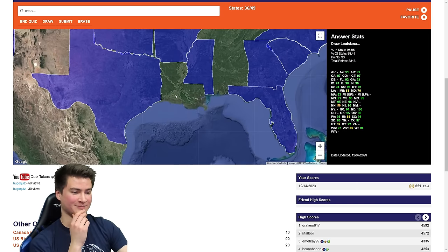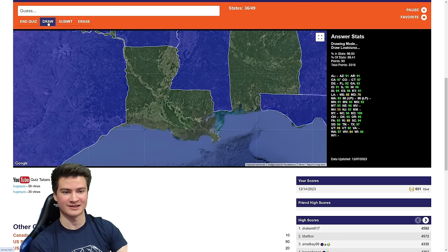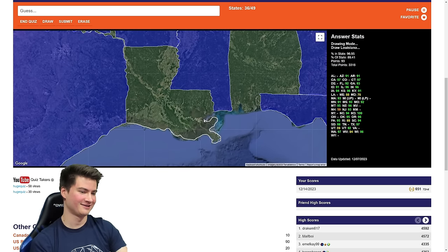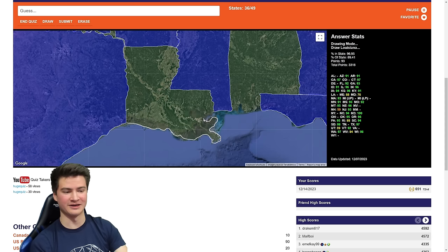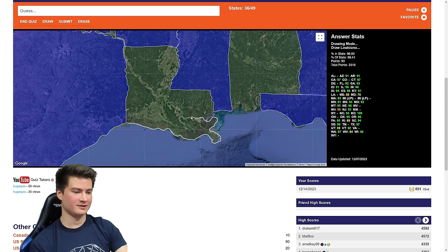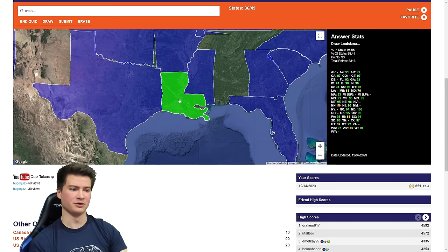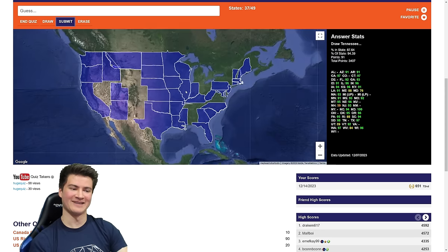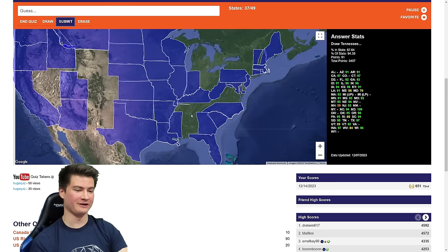Louisiana — most of our work is done, it's just tracing the coast and everything else. I'm a little worried about the Delta stuff. Do I need to go in for Lake Pontchartrain? Might as well do it — like that, there we go. Feels okay, it could be better. 91.